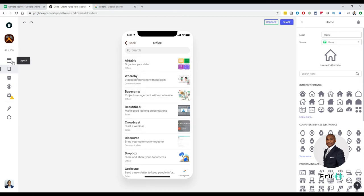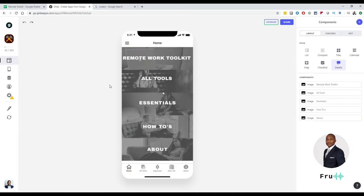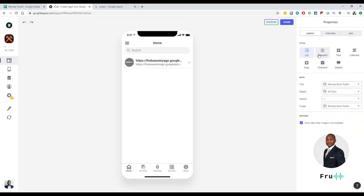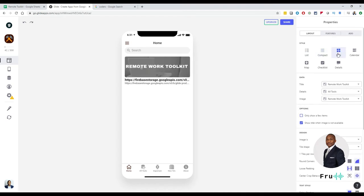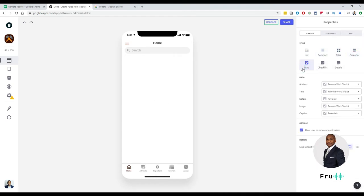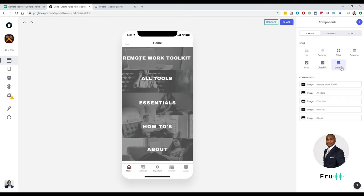The next piece to customize is the layout — this is where a lot of work goes. Because all of this is coming from the spreadsheet, it becomes so easy. Once you set it up, you simply update your spreadsheet. Let's say we have this image here and I don't like it — you can change the components here. I can change it to make it a list, tiles, calendar, map, checklist. It's actually a 'detail' component — so that's what that component is about.